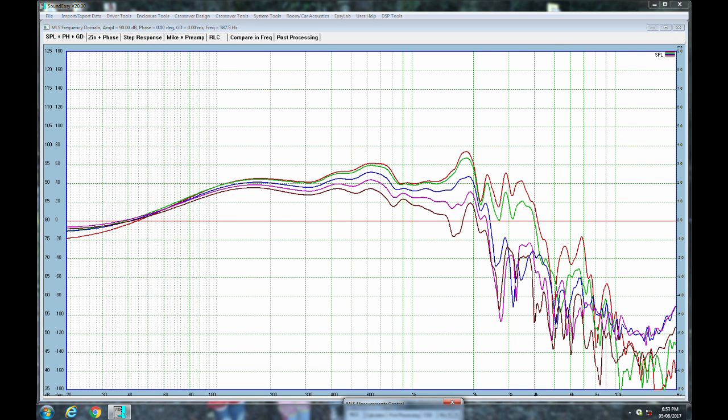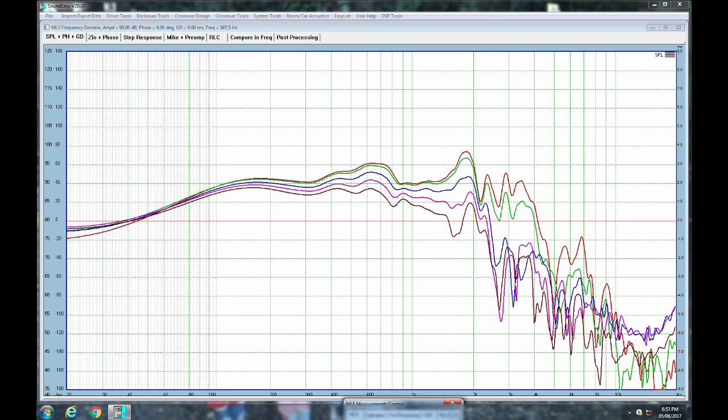So really ideally I think you would cross this thing maybe even as low as 600 hertz as a maximum crossover point but I think you could get away with using it up to around 800 or 900 hertz. It just isn't the same as you know some of the other pro woofers.